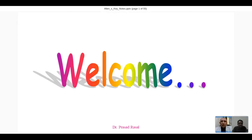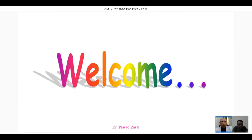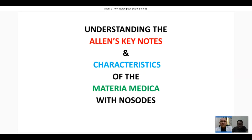Respected Dr. Karthik, respected all doctors, homeopaths who have joined this webinar today, all colleagues and even students of homeopathy - a warm welcome to all of you on behalf of Divine School of Homeopathy from Sangamner for this webinar. I will be sharing something which is very essential in day-to-day practice.